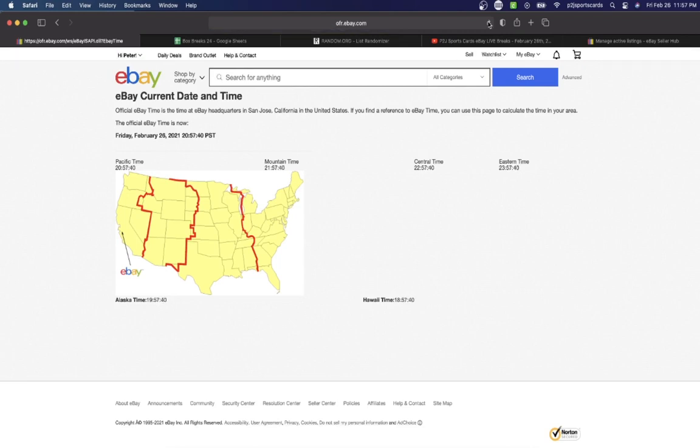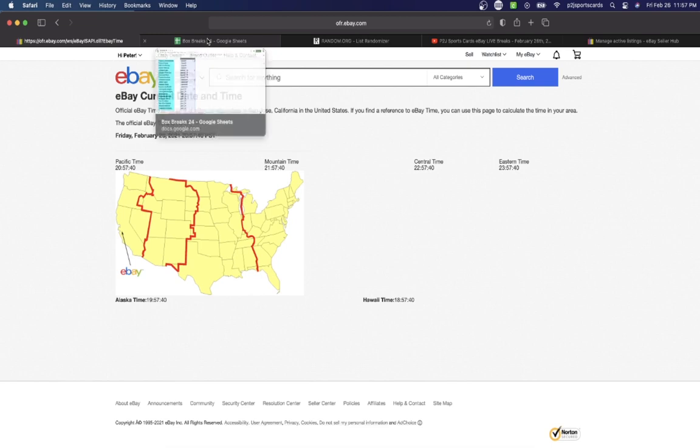It's Friday, February 26th, 2021 at 11:57 PM Eastern Time, 10:57 PM Central Time, and 8:57 PM Pacific Time.